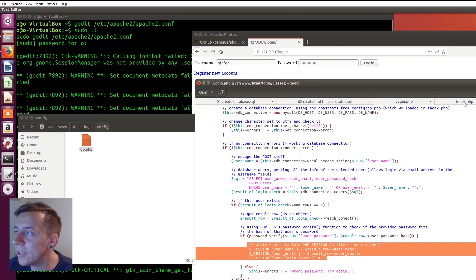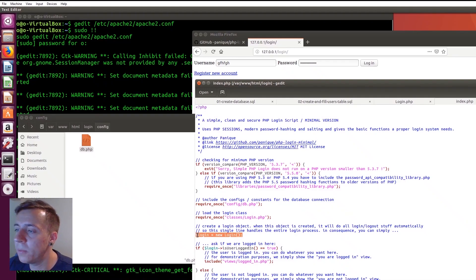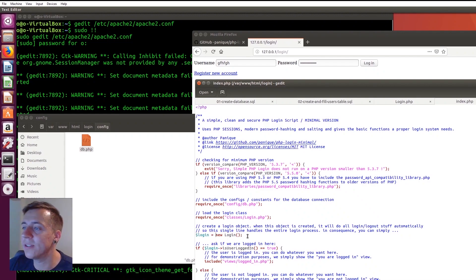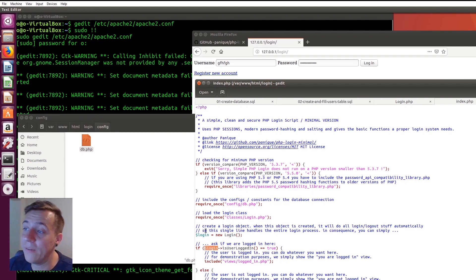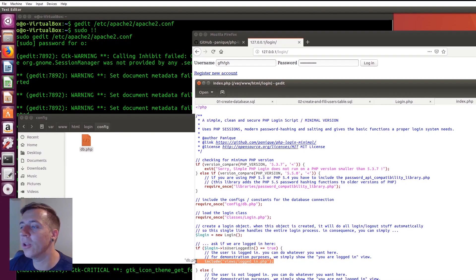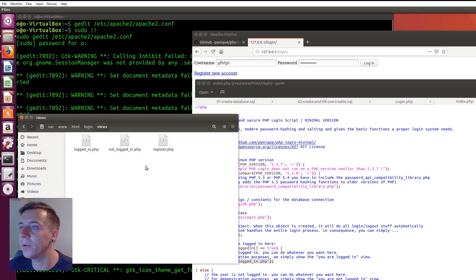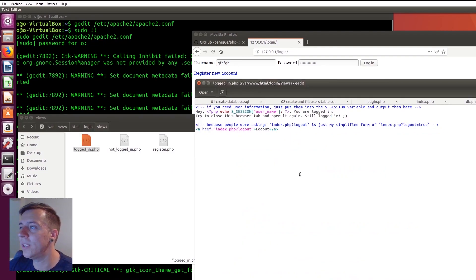Let's go back to the index page to recap. We initialized the login class and called our object $login — a new instance of the login class. After completion, we have this login object with a parameter 'is the user logged in'. If that is true, we go to the logged-in view. We have a couple of views in our views folder: the not-logged-in view with the login form, and the logged-in view which simply says something like 'you are logged in, thank you for logging in'.